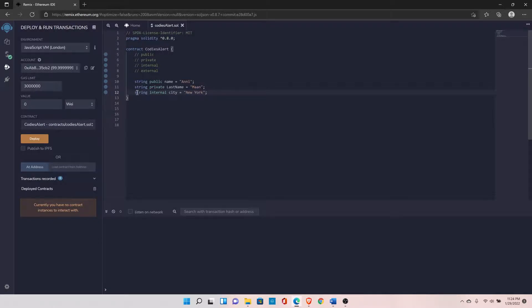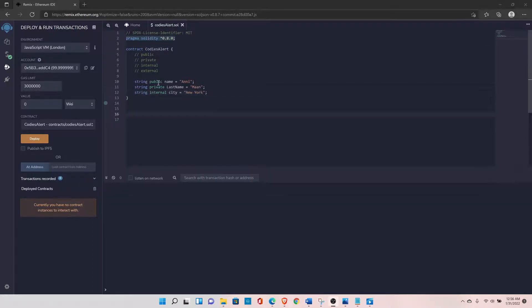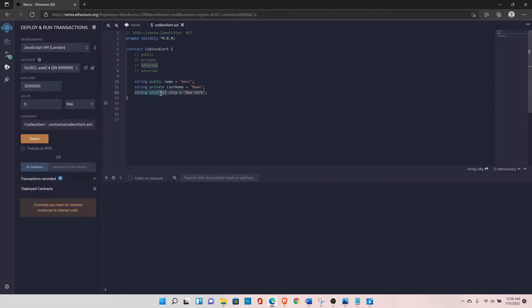Internal variables are accessible within this contract and the contract that is inheriting this contract. The default type for Solidity variables is internal, so even if you remove the keyword, they are already defined as internal variables.